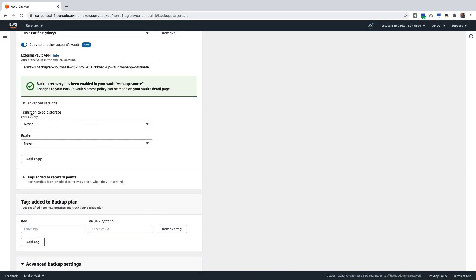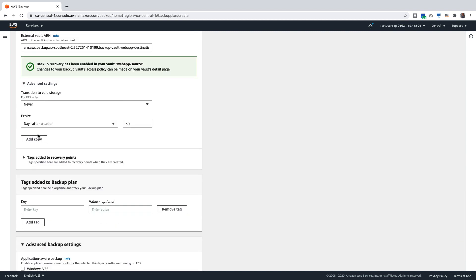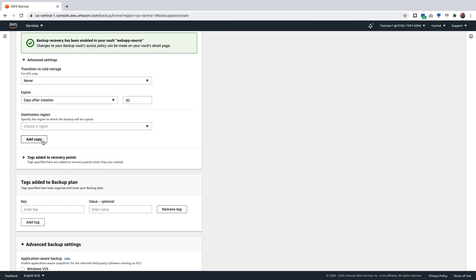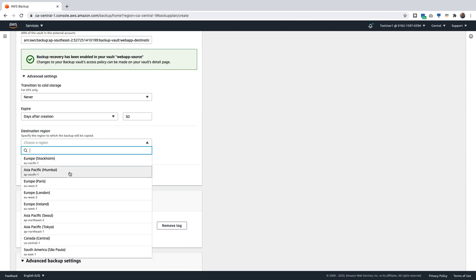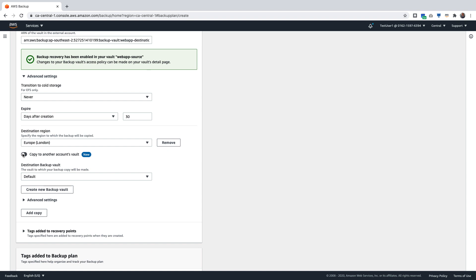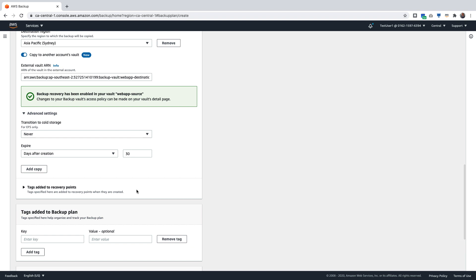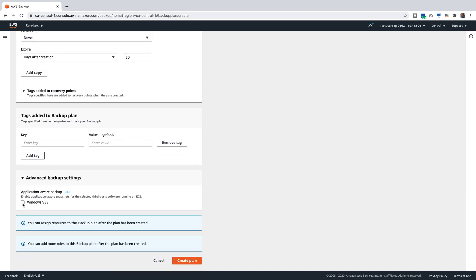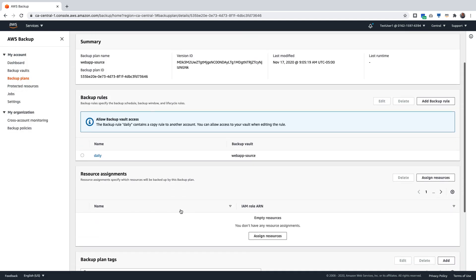I will paste in the external vault ARN number to allow backup vault access and click on Allow. Under the Advanced Settings, I can transition to cold storage in my destination vault if I'm using EFS backups, or I can also expire the backups in the destination vault by specifying the number of days to keep them. I can also click on Add Copy to add another destination region and account, another destination backup vault to copy to another account. I'm just going to copy it to one particular account. For application consistent backups, you can enable Windows VSS and create a plan. The backup plan is now created.